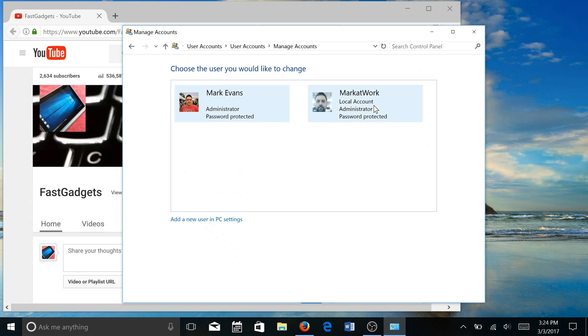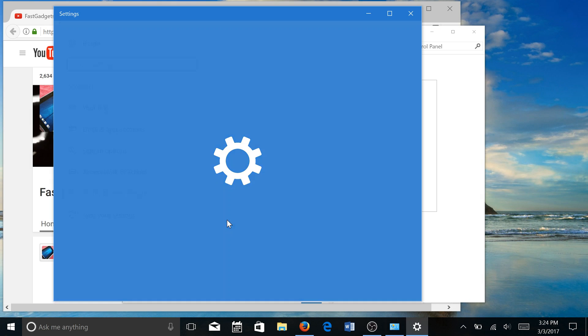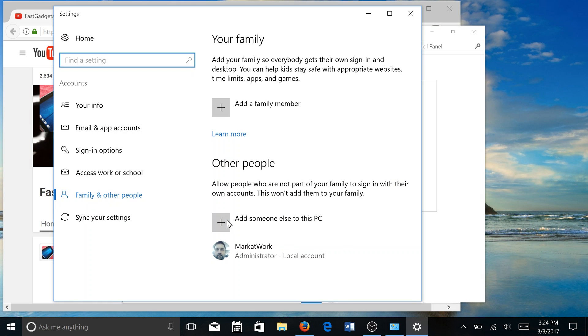If I click Change Account Type, I have two accounts here and they're password protected and both are actually an administrator account. What I want to do before I actually make any changes here is I'm actually going to add a new user.